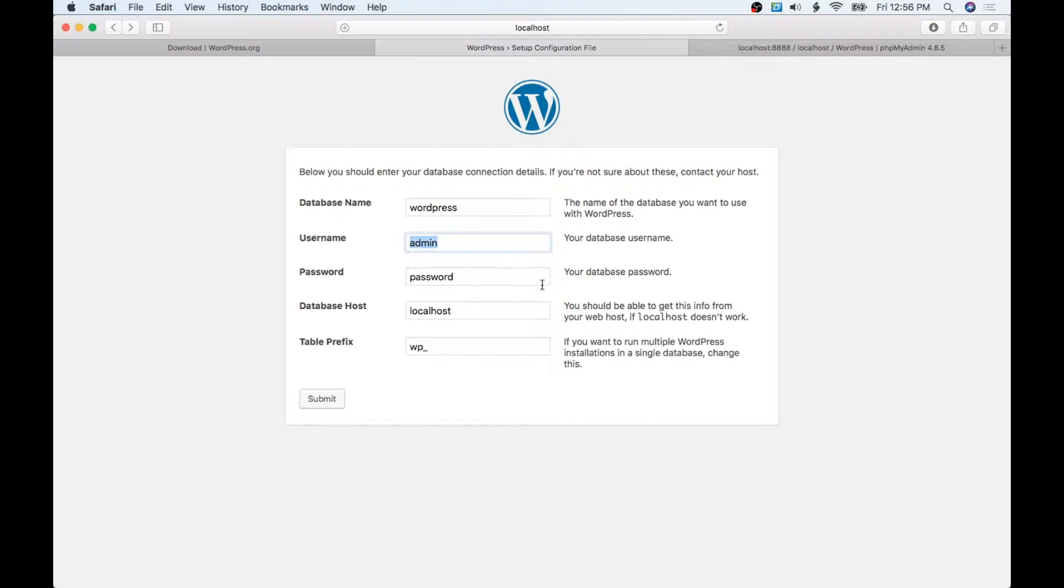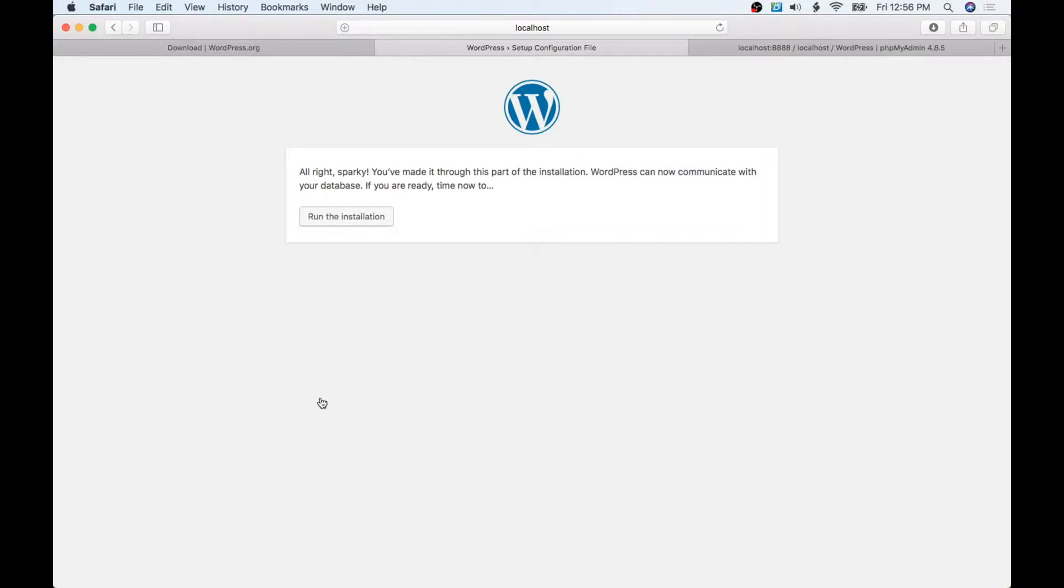We have the database as 'wordpress', our username is admin and our password is password. However, when we set this up, it's actually 'root' and 'root'. And then localhost and WP, and we're going to hit OK. Then we're going to hit Run the Installation.